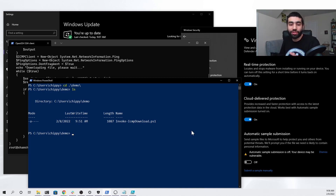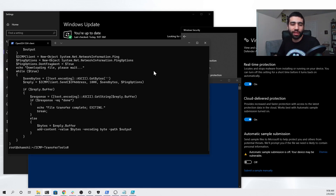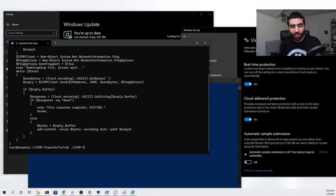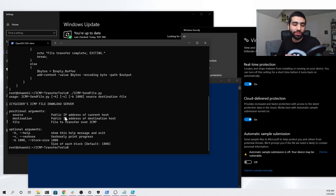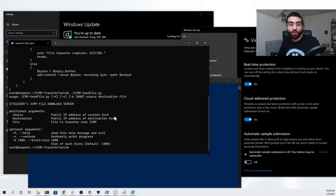Now that we have our PowerShell client downloaded to the target computer and ready to be used, we can go back to our Linux server and check out the Python script that we'll use in order to host the file we want to download over ICMP — that will be the icmp_send_file.py script. We can run it just to see the parameters it needs, and you can check out the positional arguments, which state that we need the public IP address of the current host, the public IP address of the destination host, and the file we want to transfer over ICMP.